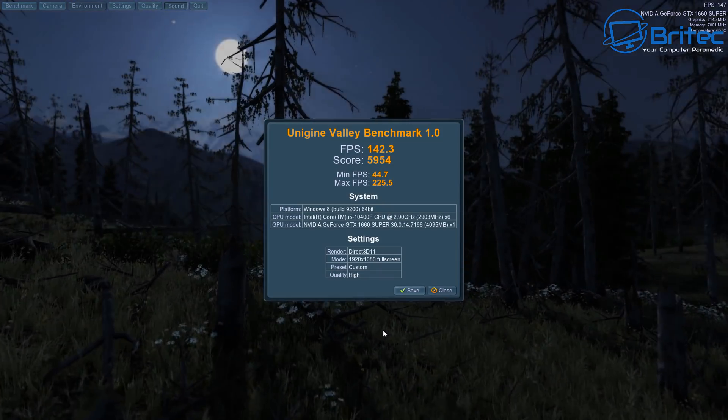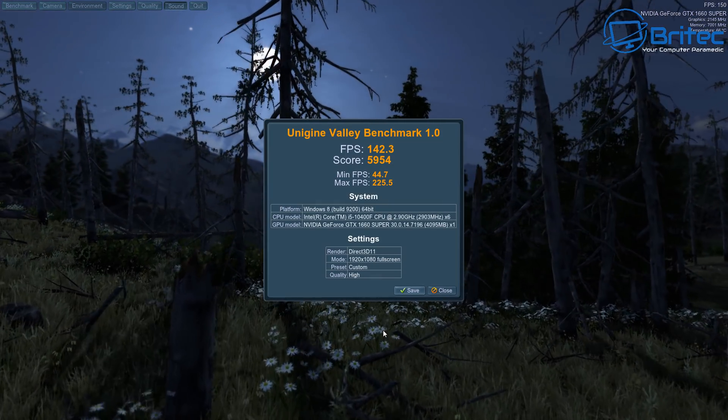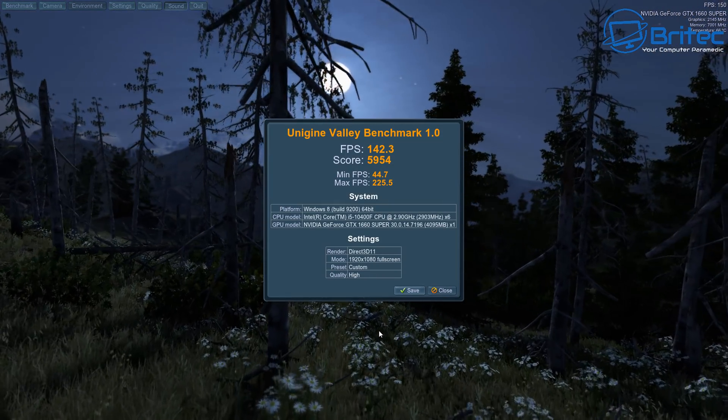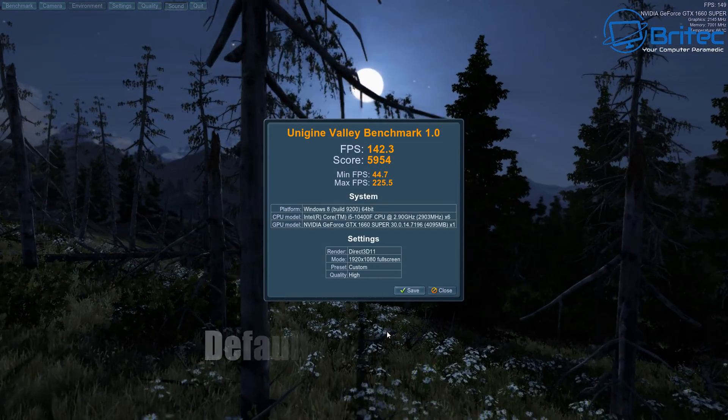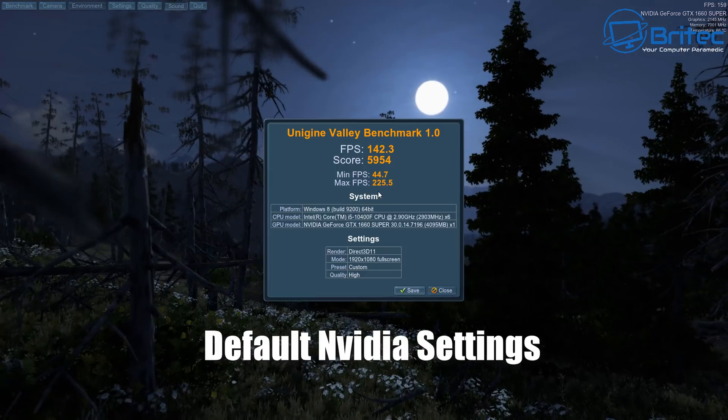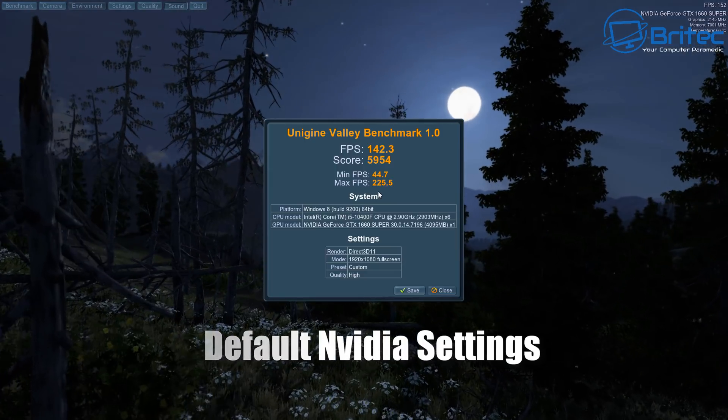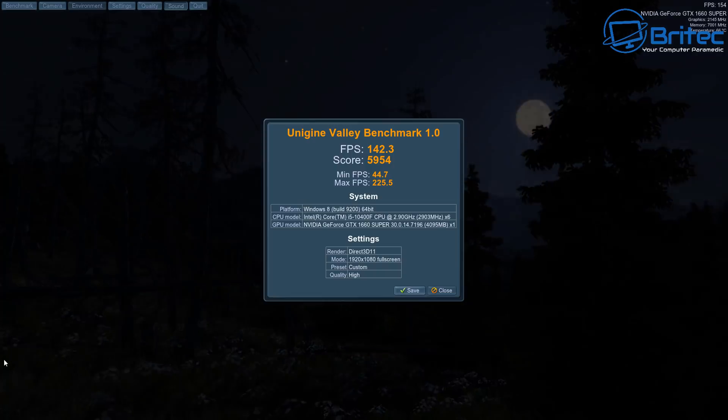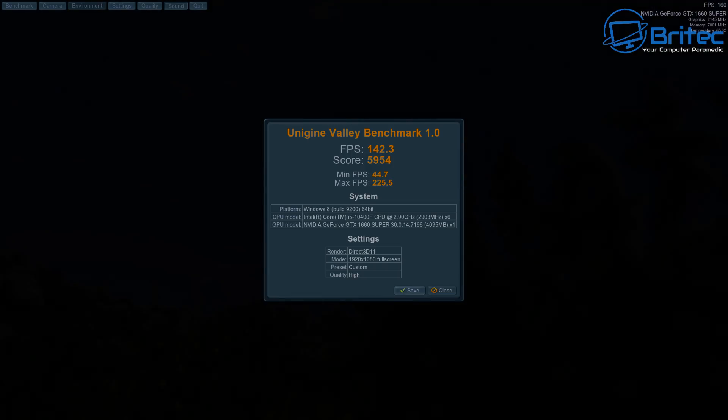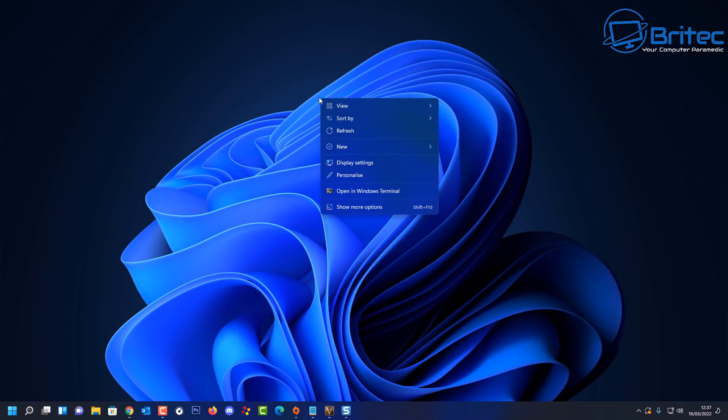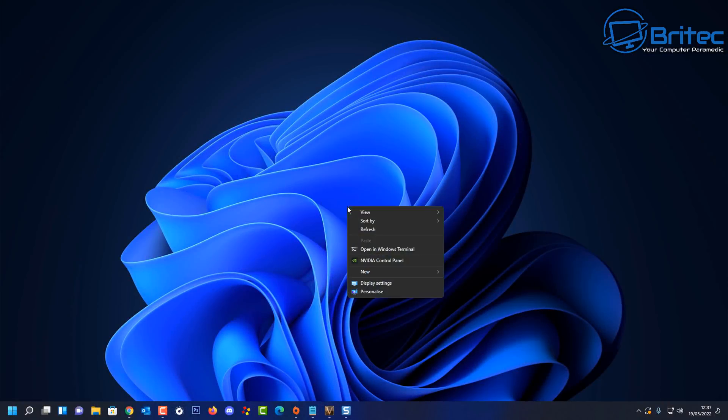So here we have the FPS settings. You can see 142.3 and the score is 5954, and you've got some minimum and maximum settings there.